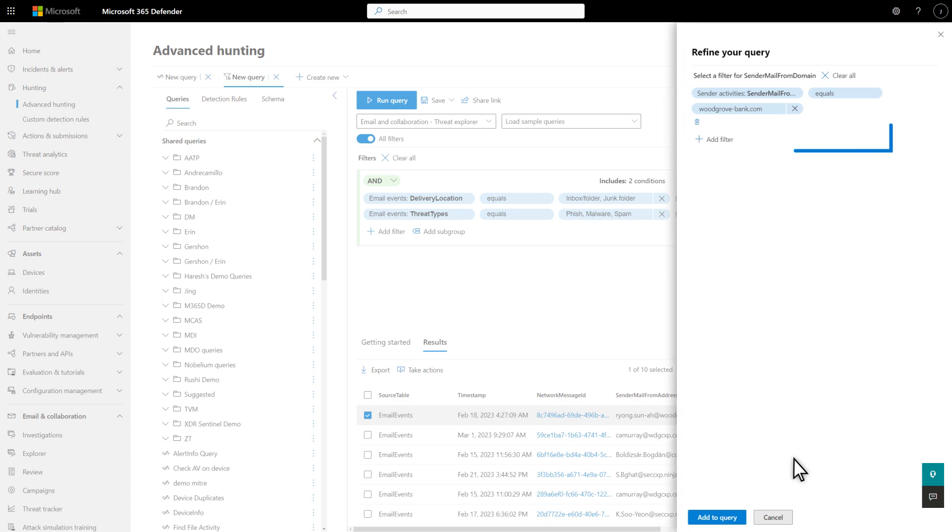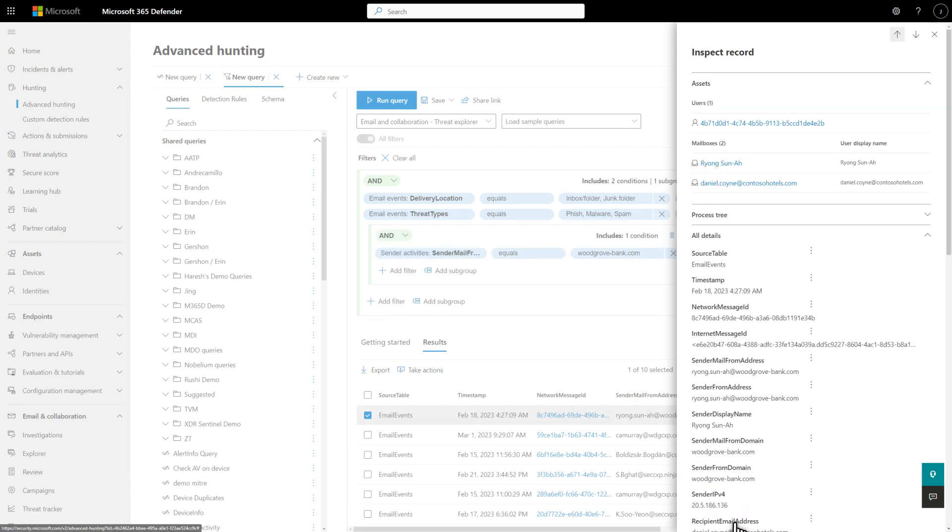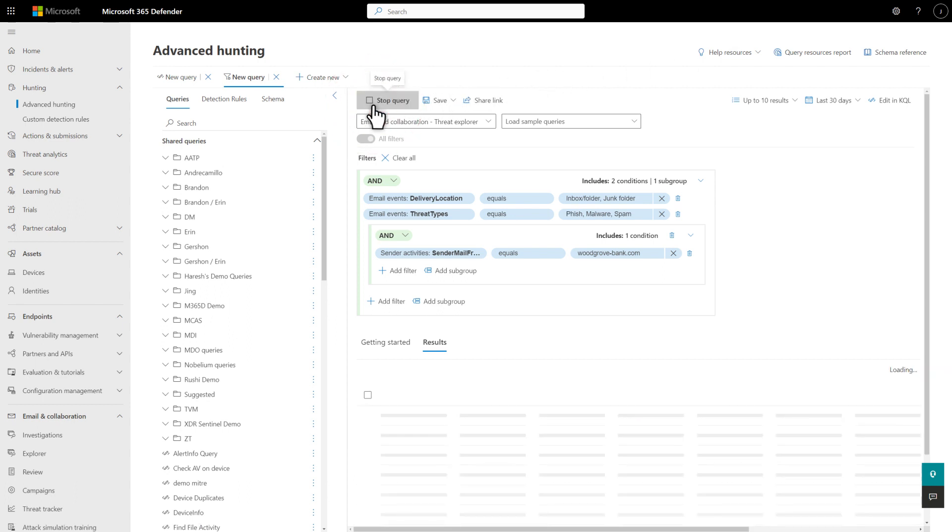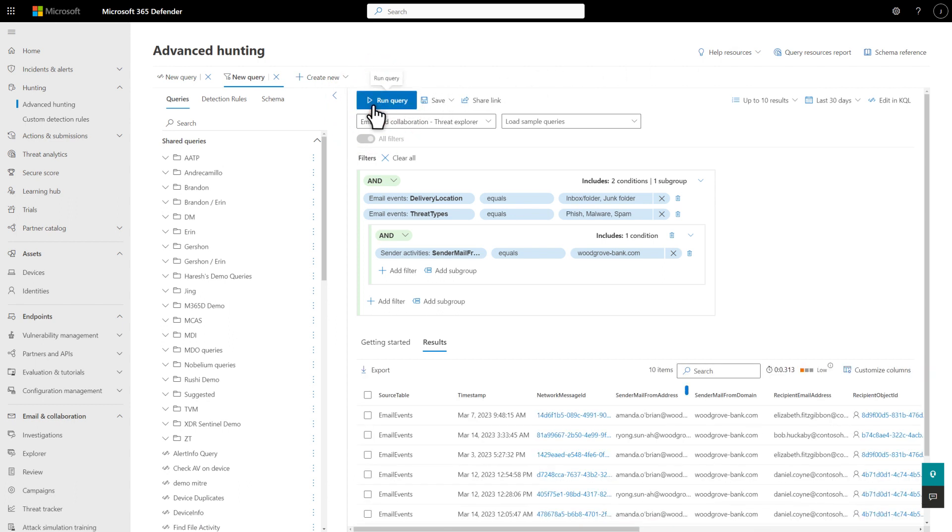While I could edit the filter before adding it to the query, I'll just select Add to Query to use it as is. Last, select Run Query to confirm it works. And yes, all the results are from the Filtered Sender domain.